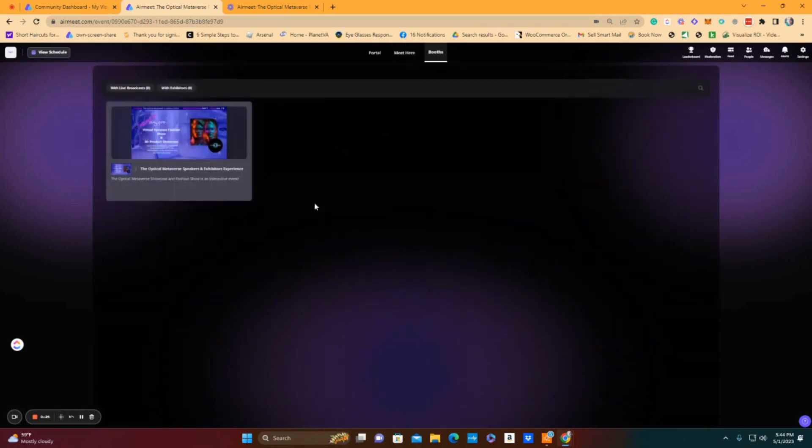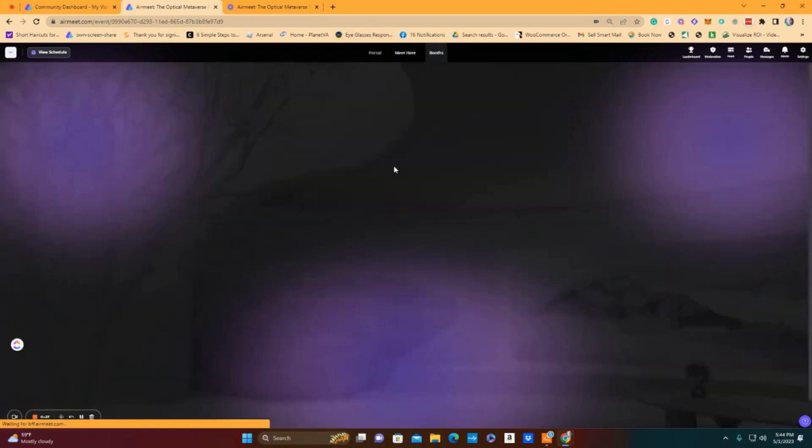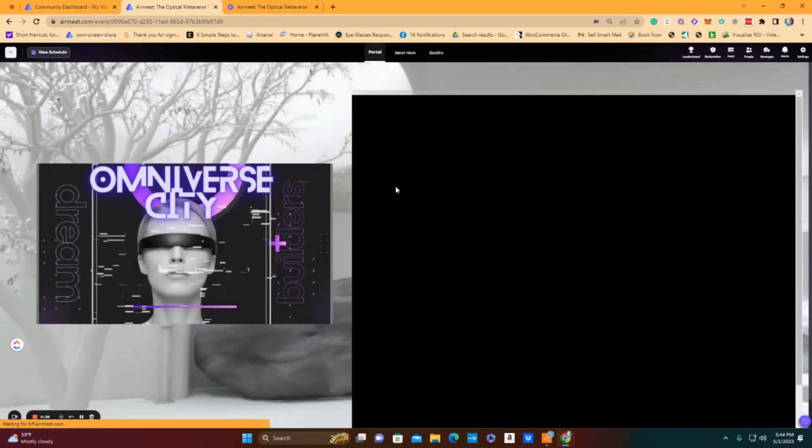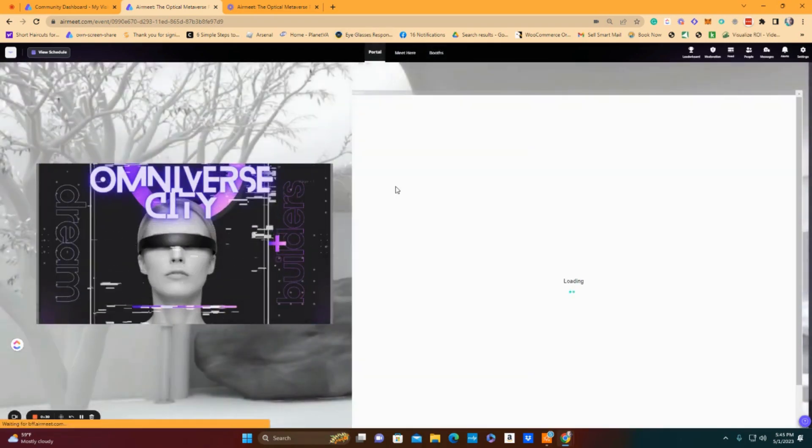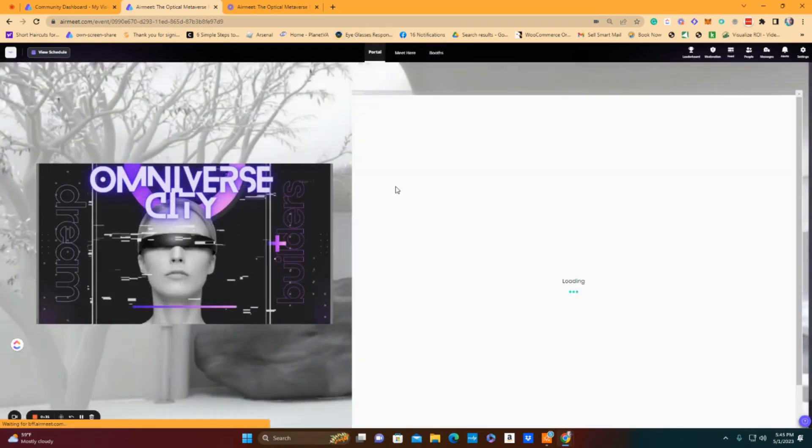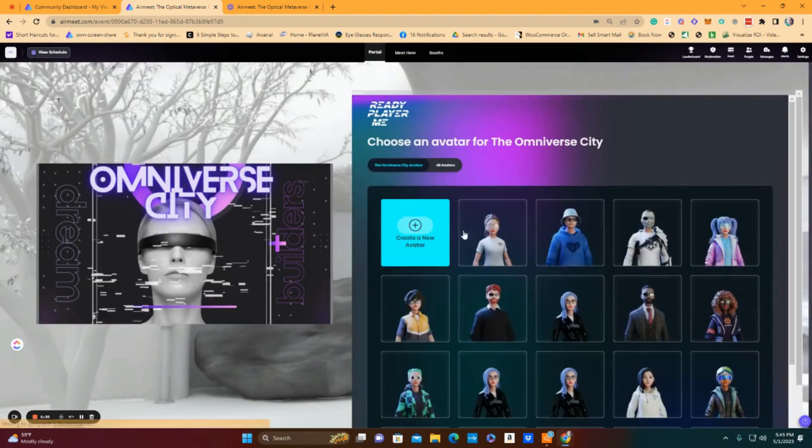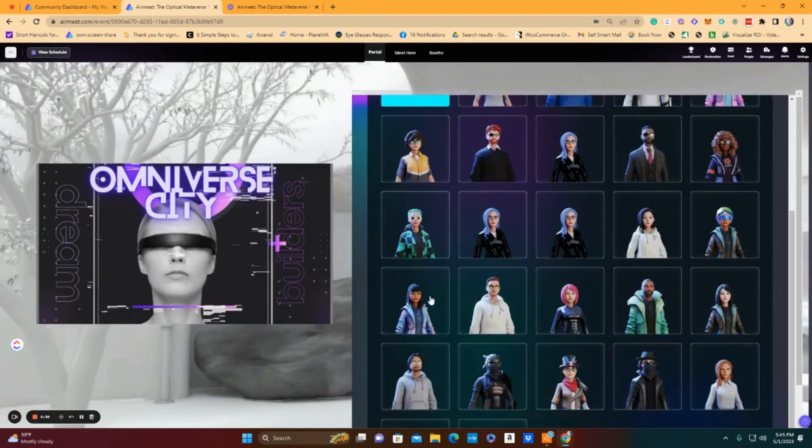We've visited the booths here in the venue and now we have a whole day to enjoy the convention center in the Omniverse City.